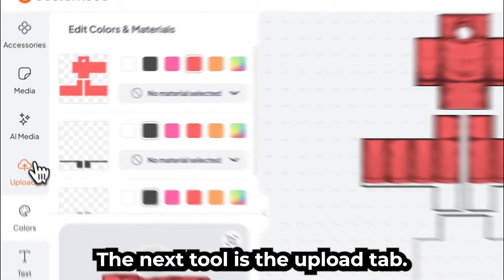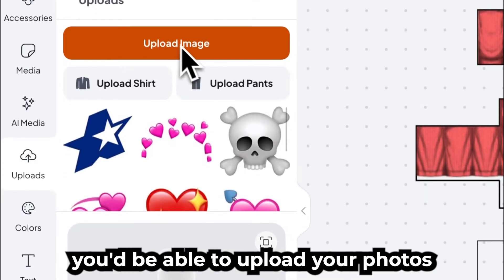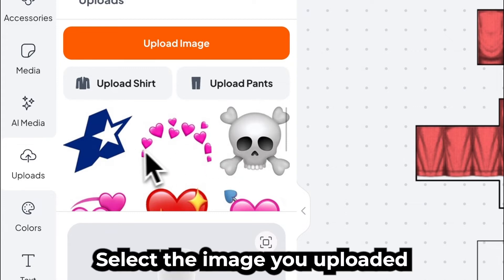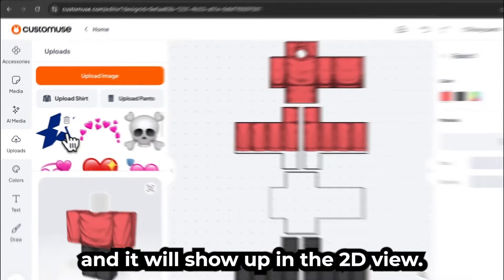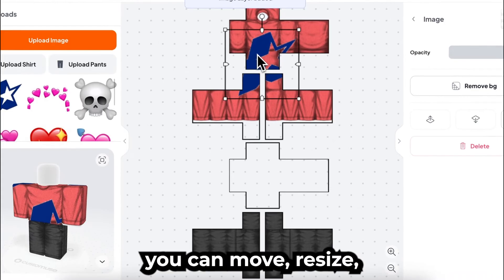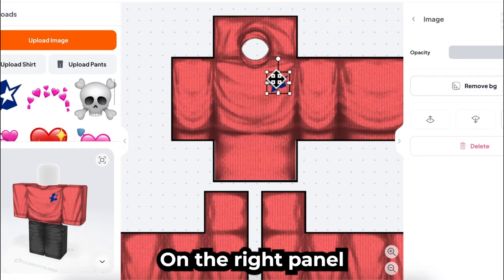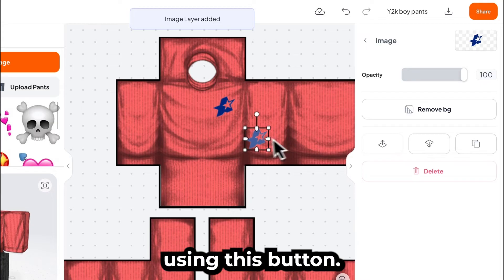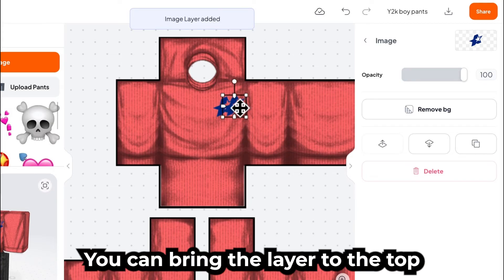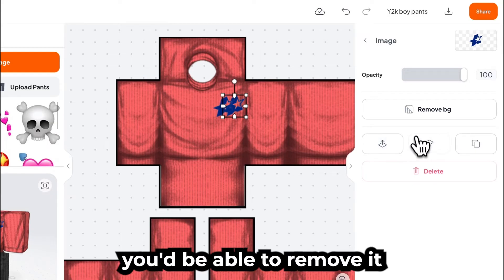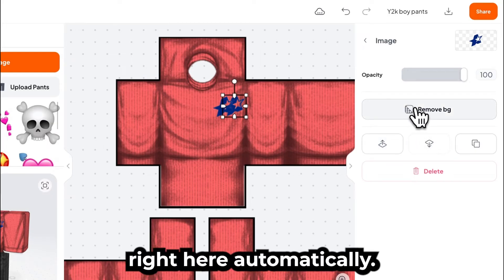The next tool is the Upload tab. Using this tab, you'd be able to upload your photos, and they would show up on this tab right here. Select the image you uploaded, and it will show up in the 2D view. From here, you can move, resize, and rotate the image to your liking. On the right panel, you can duplicate the layer using this button. You can bring the layer to the top and bottom using these buttons right here. If your image has a background, you'd be able to remove it using this button right here automatically.